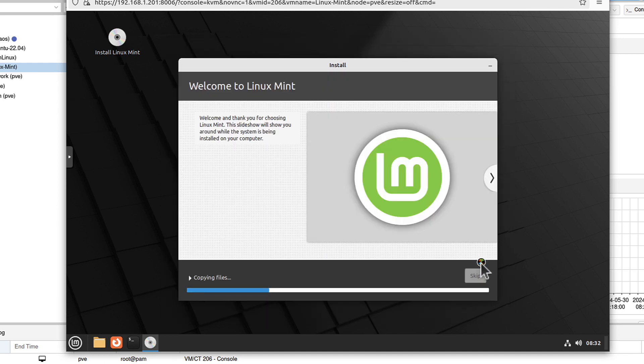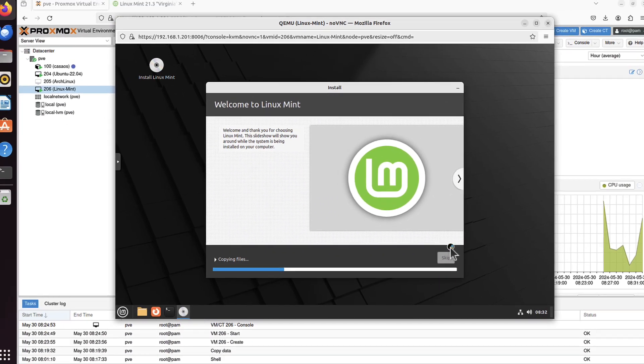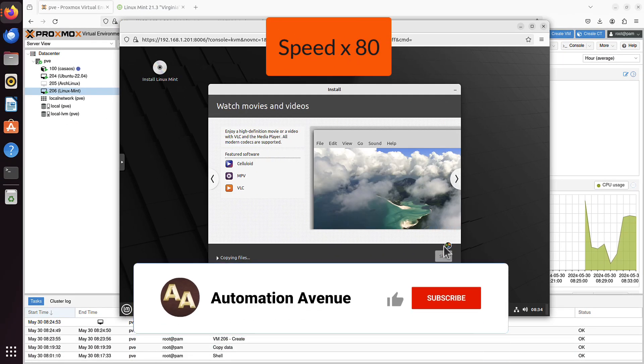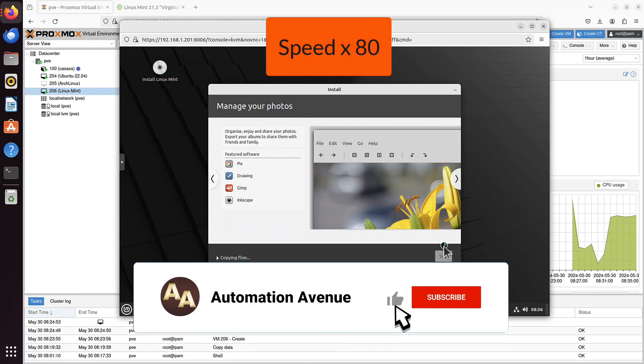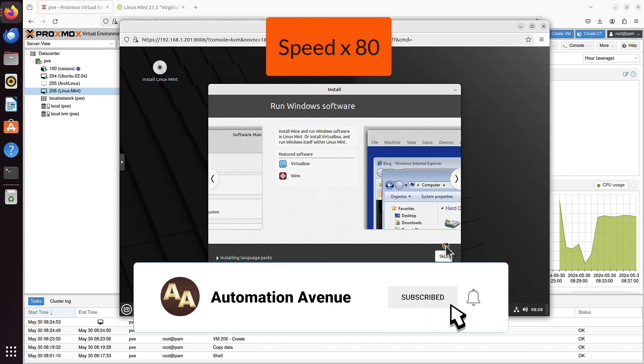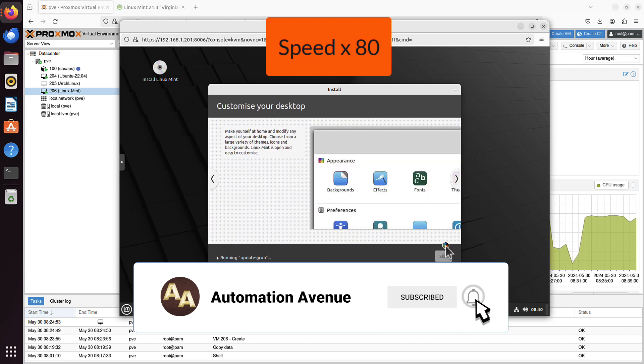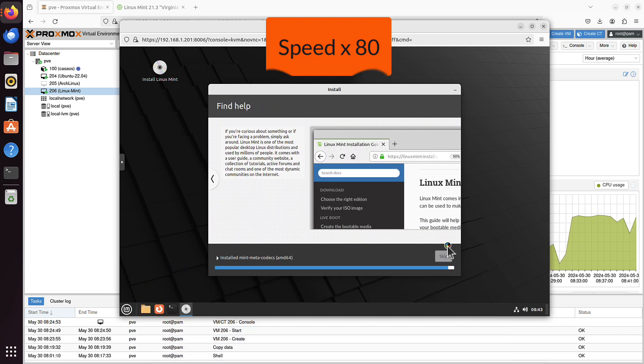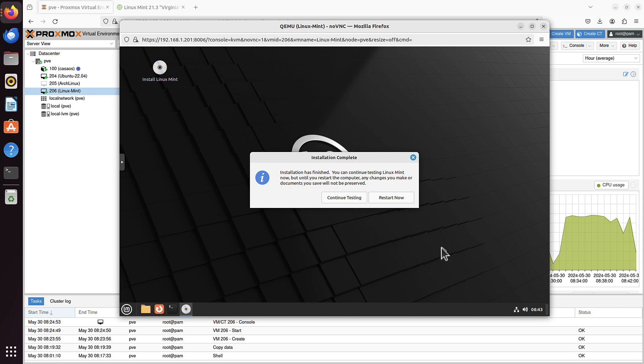This process will take a while, so I will just fast forward to when it's completed. Alright, it took around 10 minutes on this mini PC I run the Proxmox on. But at last it says installation complete.